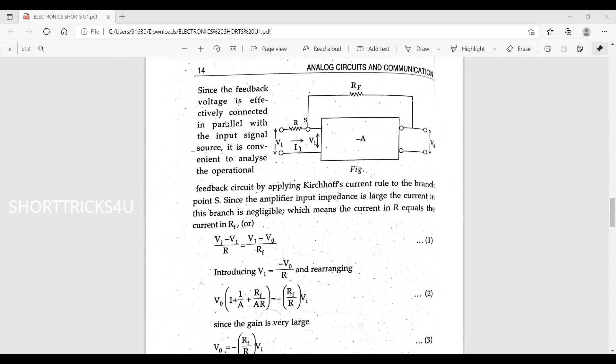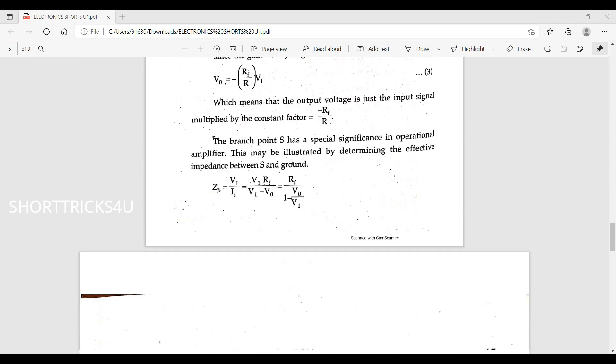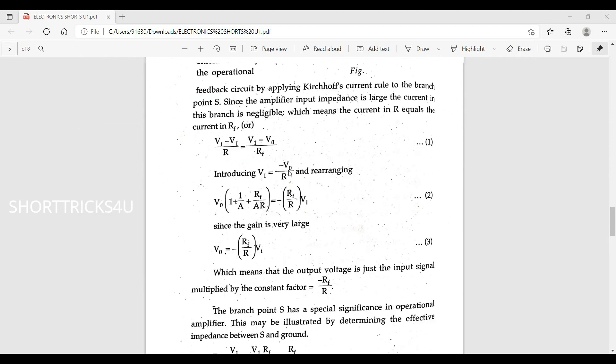Since the feedback voltage is effectively connected in parallel with the input signal source, it is analyzed as an op-amp with feedback. This is illustrated in the diagram.